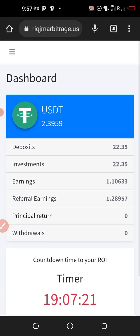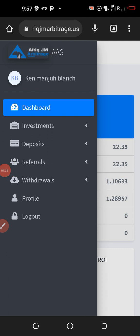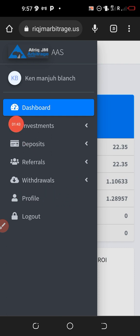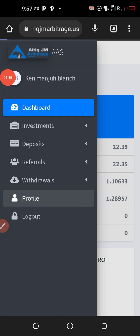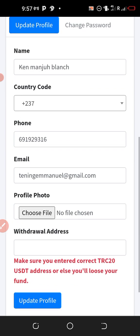Once you log into the account — as you can see, this is my test account — go to the section where you have the three horizontal lines at the top left and click on it. If this is the first time you are doing a withdrawal, go to the profile section and click on it; a new page is going to open.